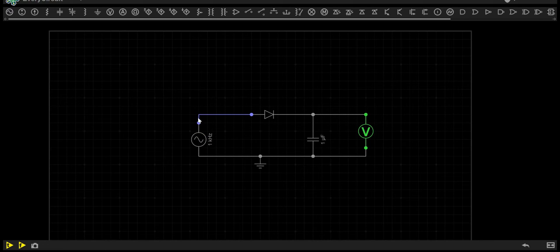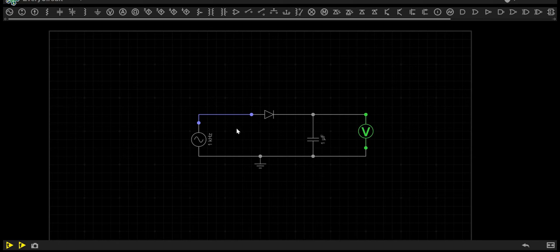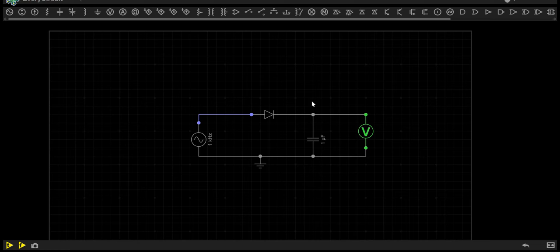On the positive half cycle, the current will flow like this and we'll receive our output voltage of 16 volts. However, on the negative half cycle, the diode will become reverse biased and the capacitor will discharge to maintain this level of 16 volts.